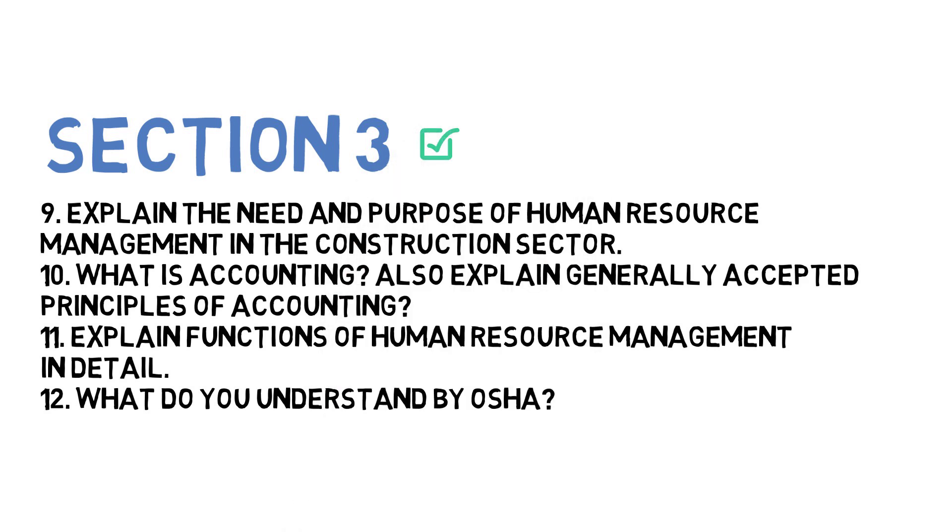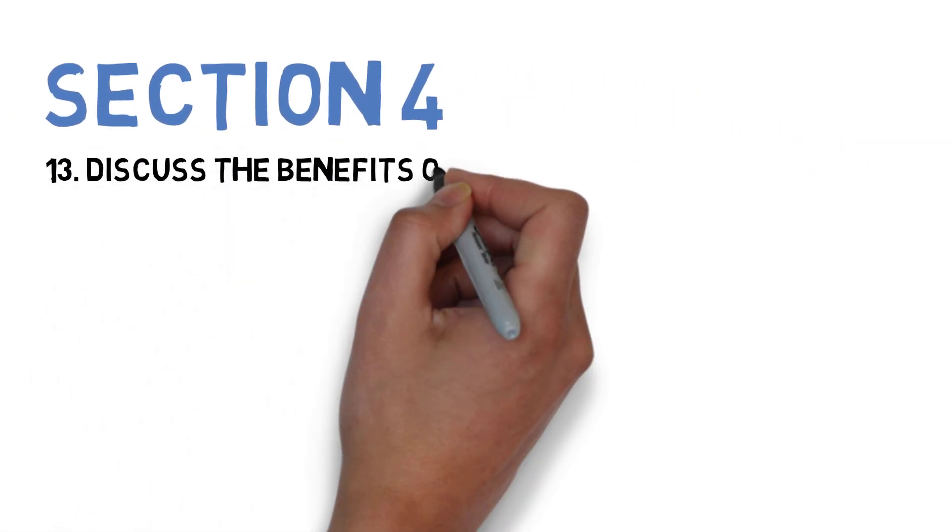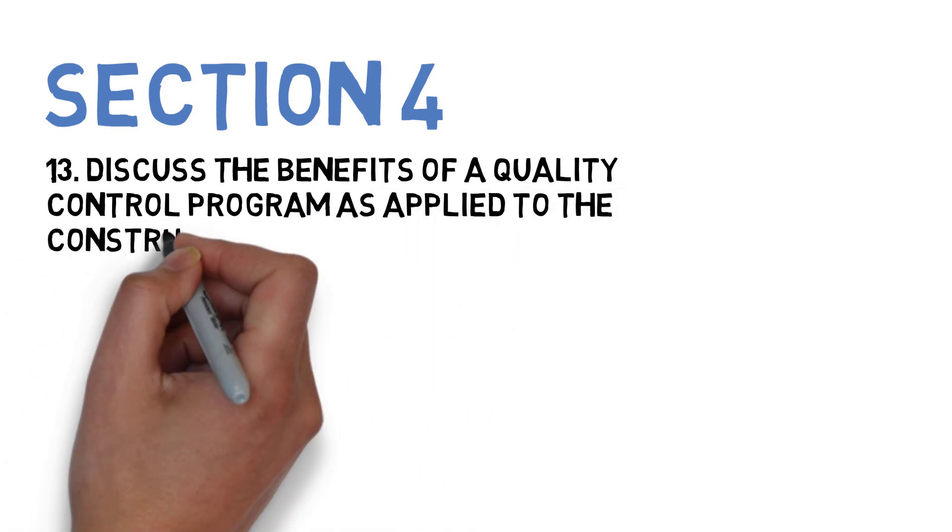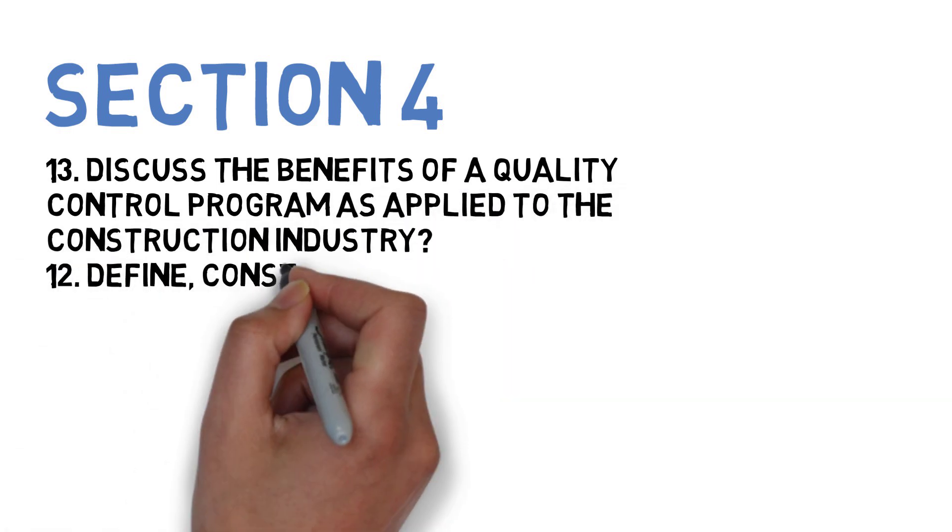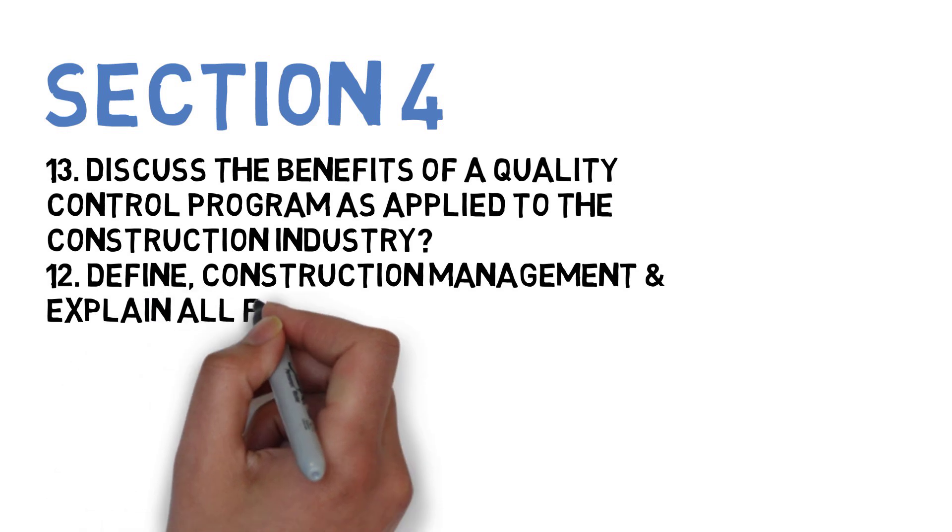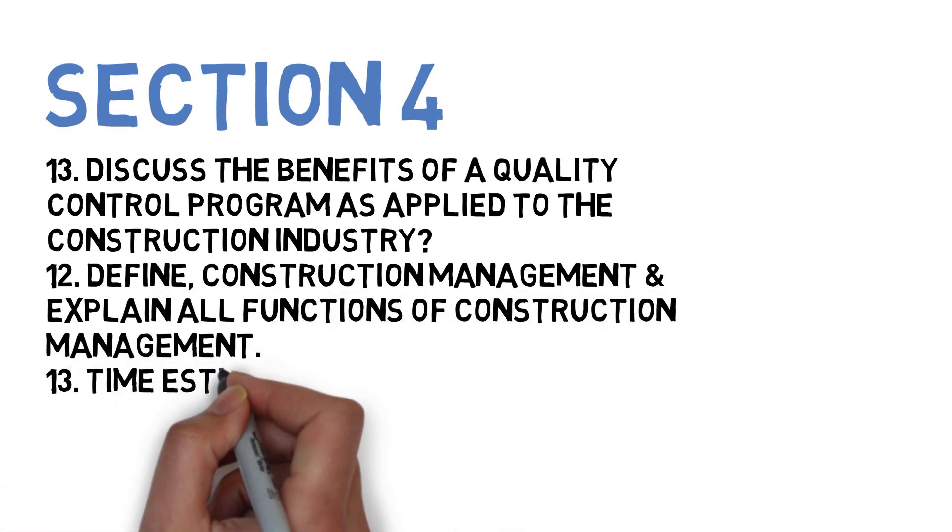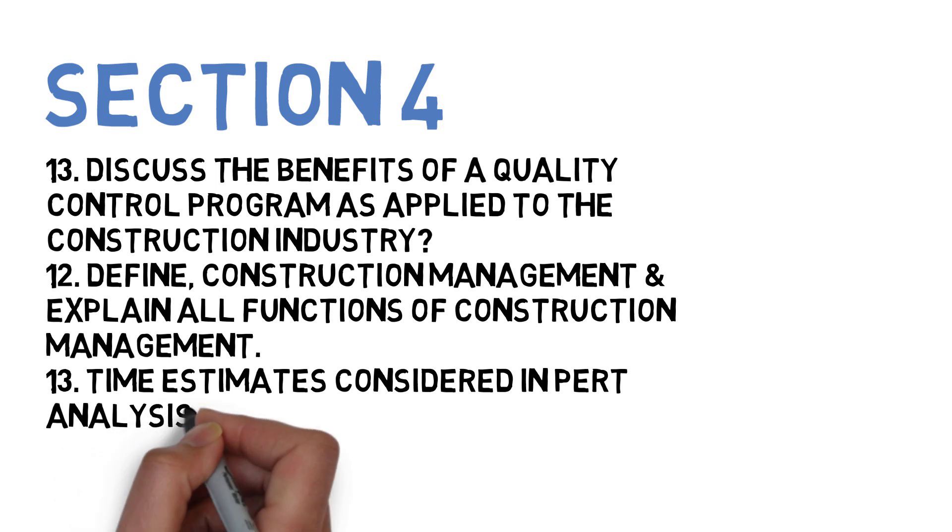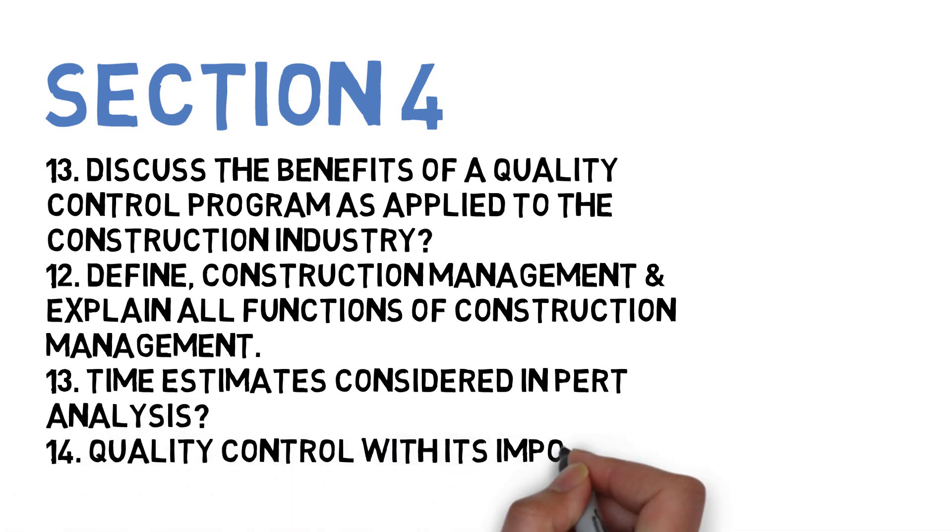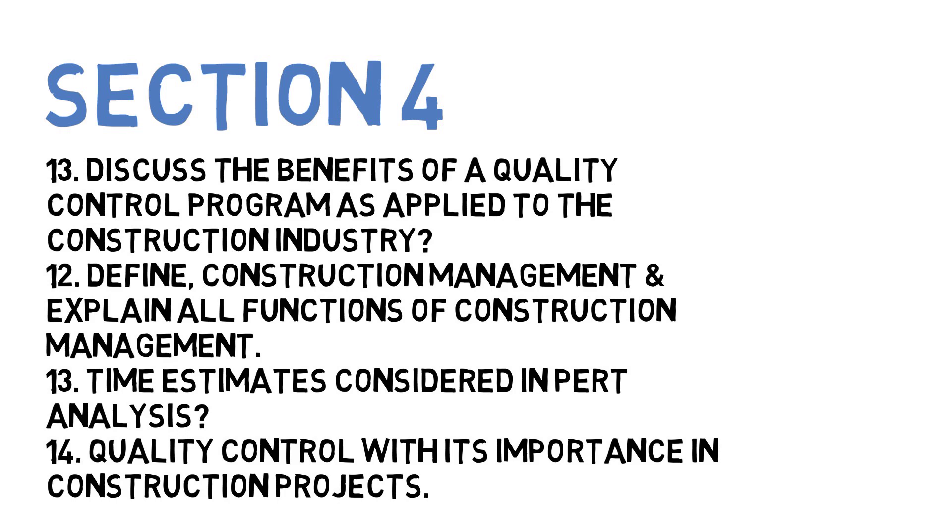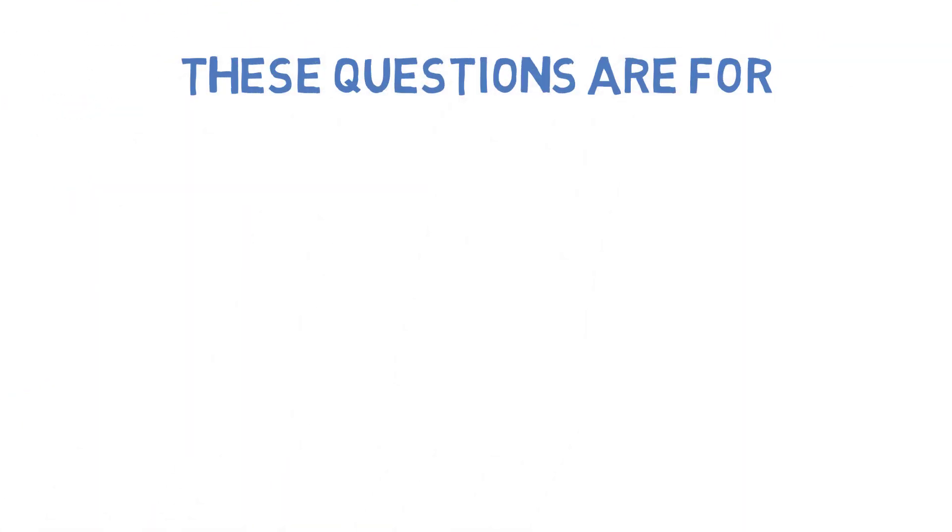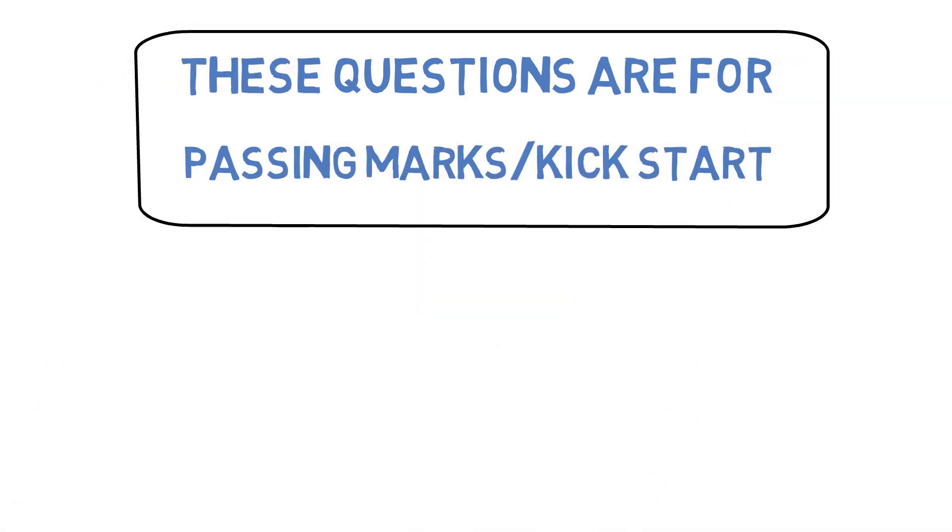Let's go to Section 4. First: discuss the benefits of quality control program as applied to the construction industry. Next: define construction management and explain functions of construction management. Next: explain time estimates considered in PERT analysis. Next: explain quality control with its importance in construction projects. These are the most important 16 questions or concepts that you need to do in order to have a passing mark preparation or initial preparation for CM.